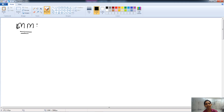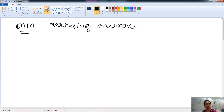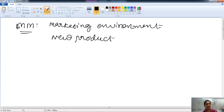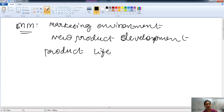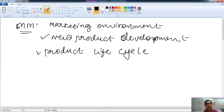One of the topics is marketing management. Questions related to the marketing environment concept are asked, then new product development (NPD) and its strategies, then product life cycle and its various stages, and the pricing strategy at various stages of the product life cycle.